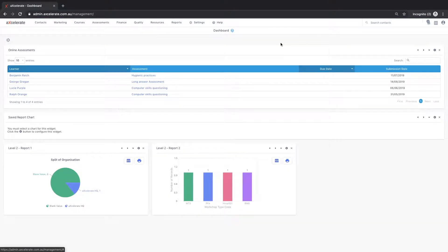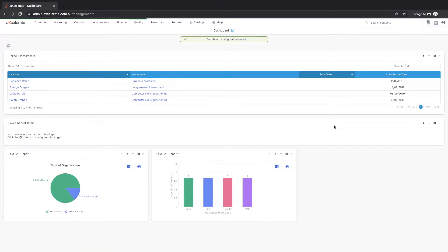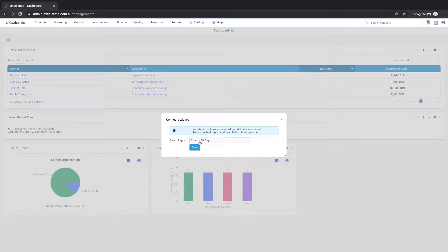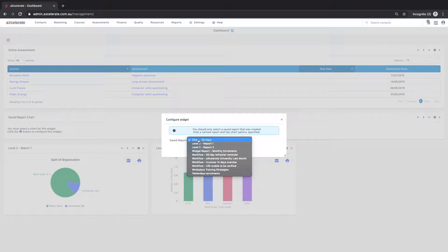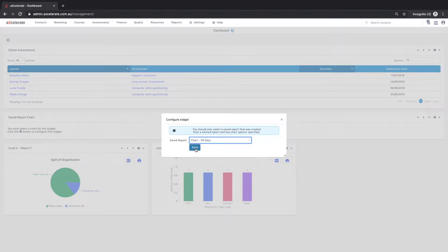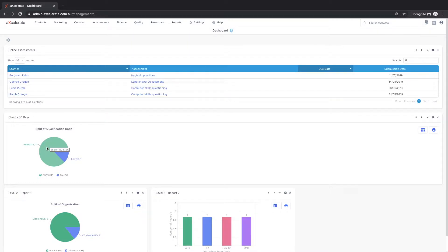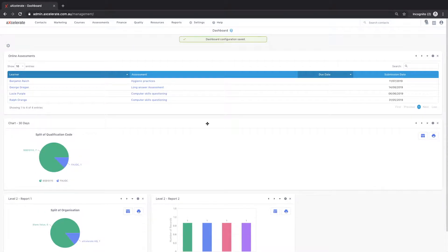To configure the widget, click the edit cog to select the saved report created in the previous video and click save. The chart will now be displayed on the dashboard and updated as new information comes across from the report.